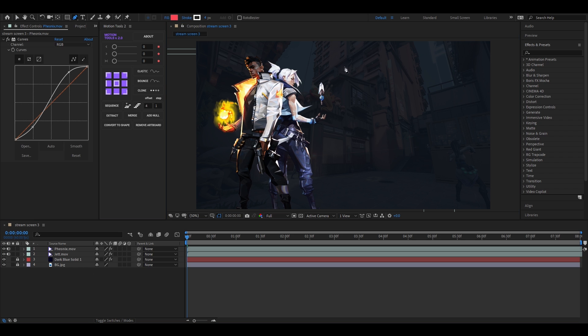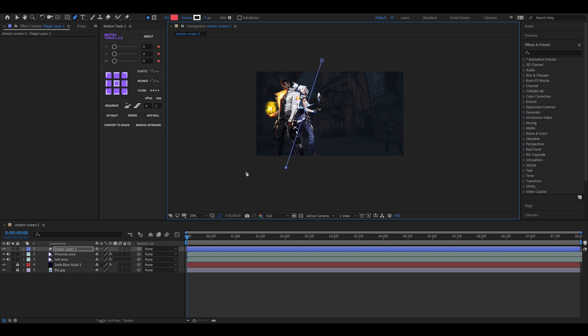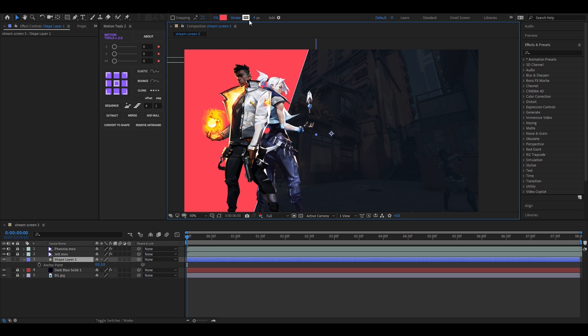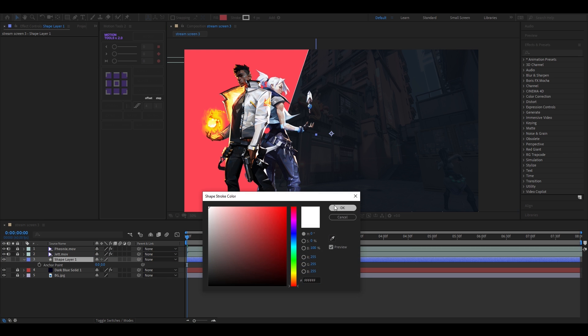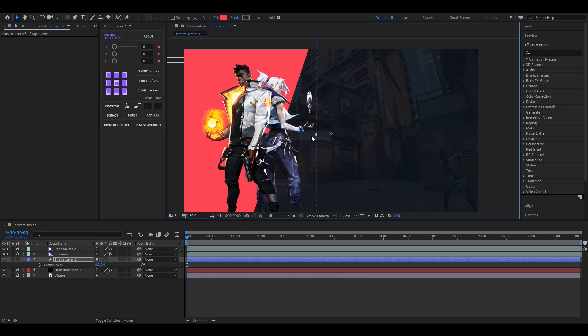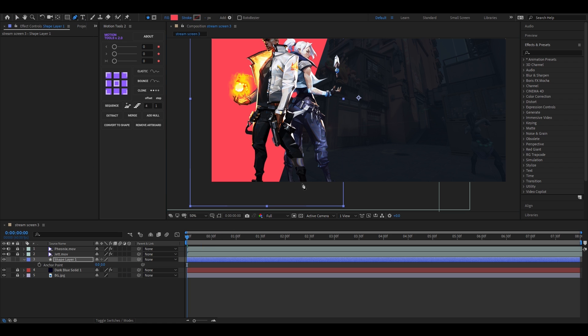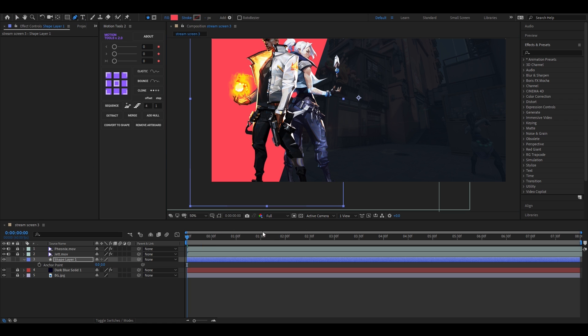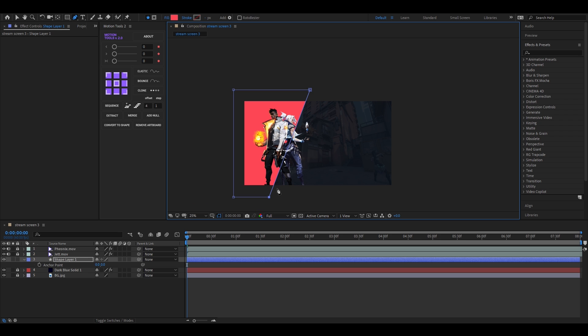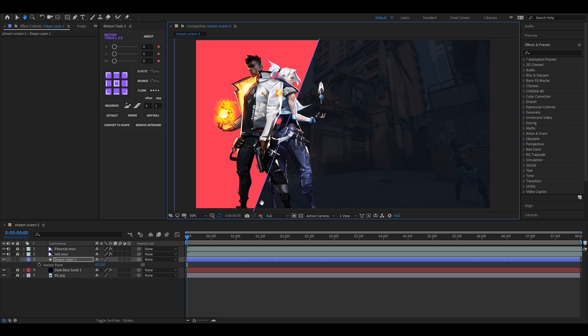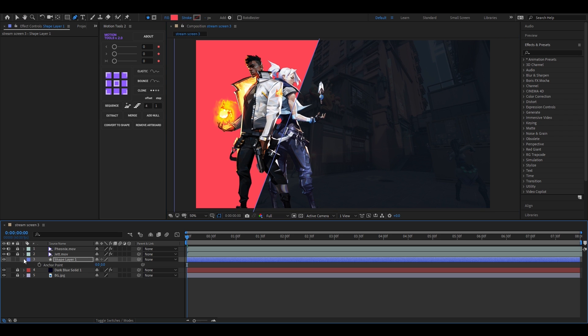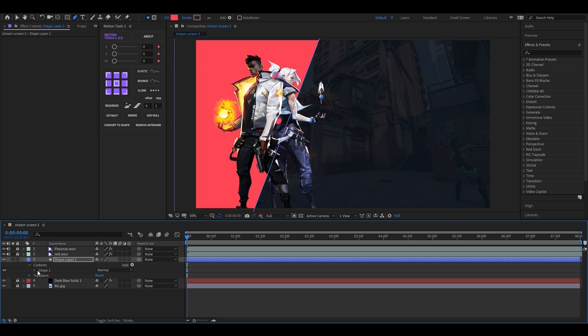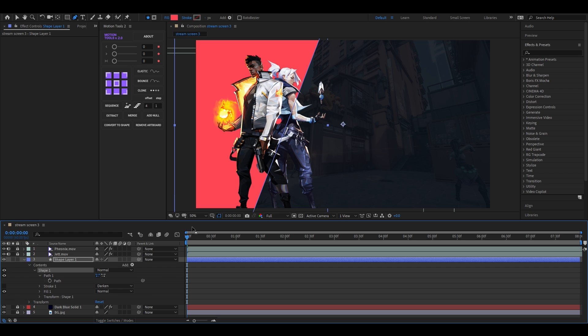Let's create another shape using the pen tool just like this. Place it under the characters. Now we are going to animate this path. For doing this, go to the path one option and add a keyframe on path.